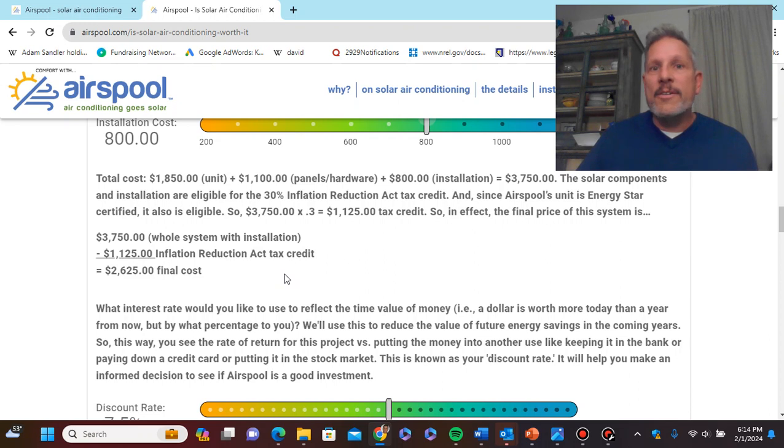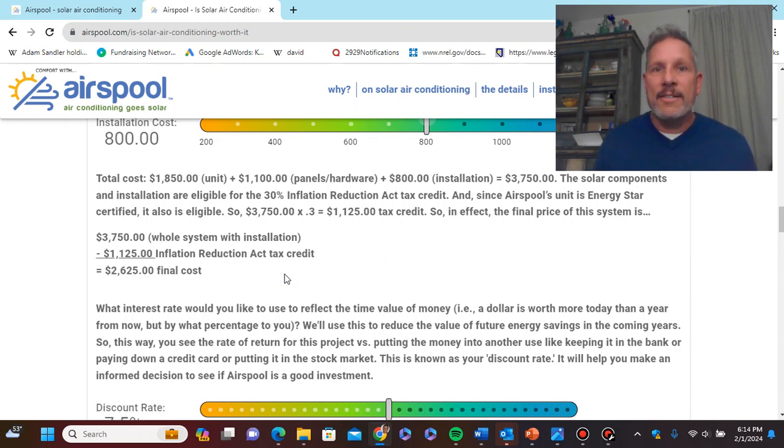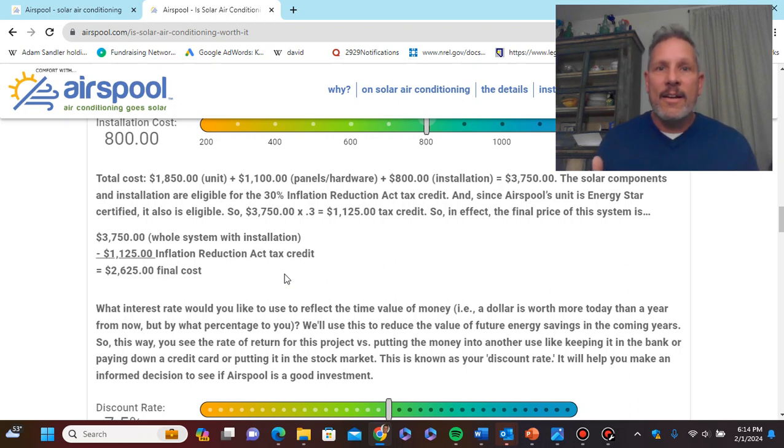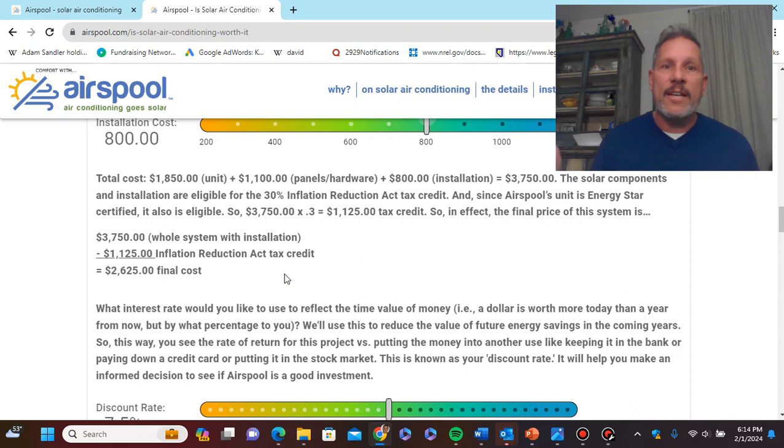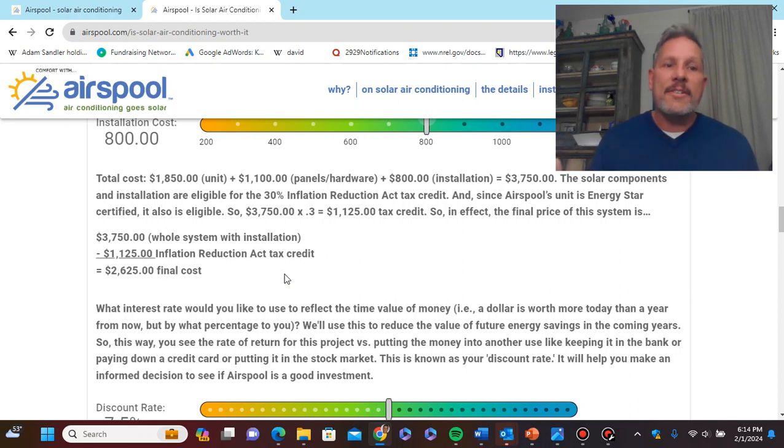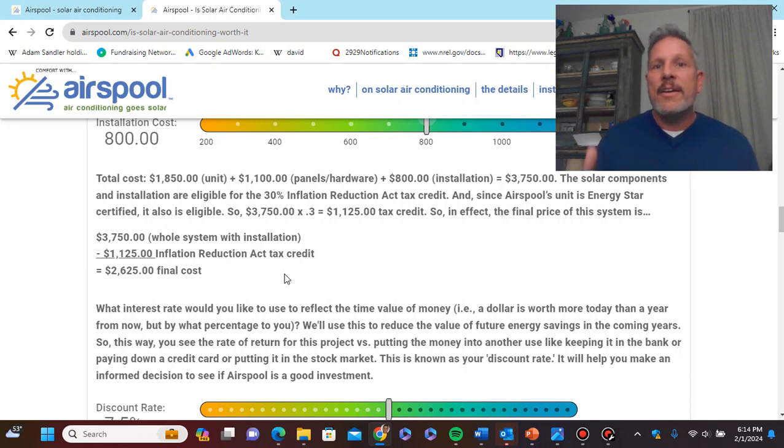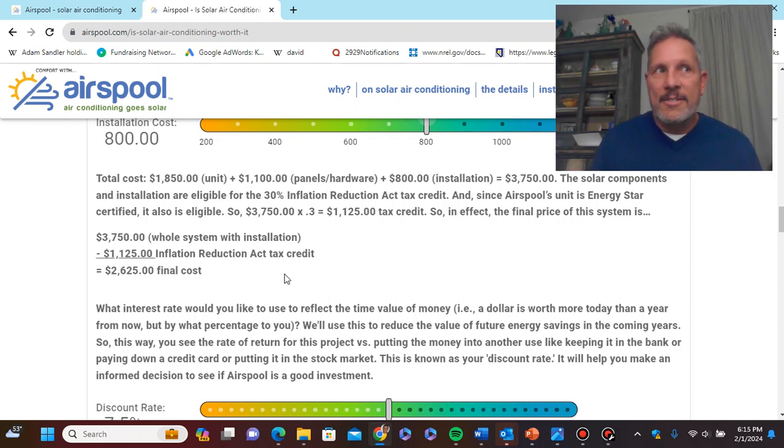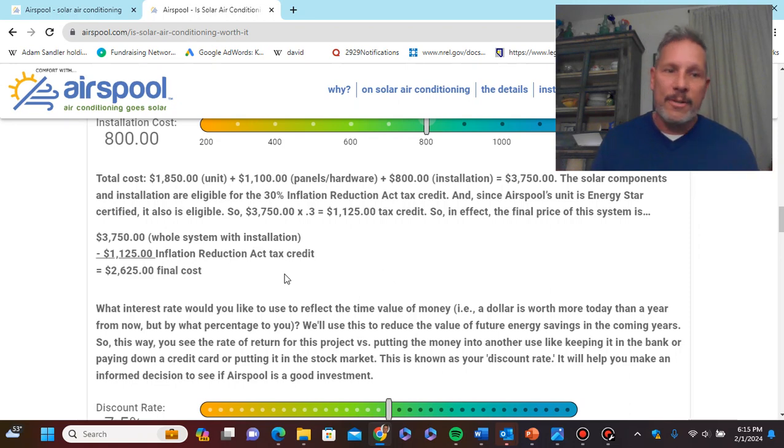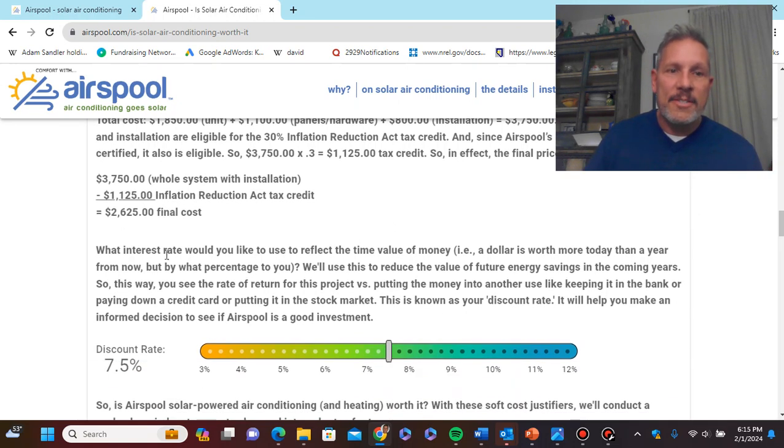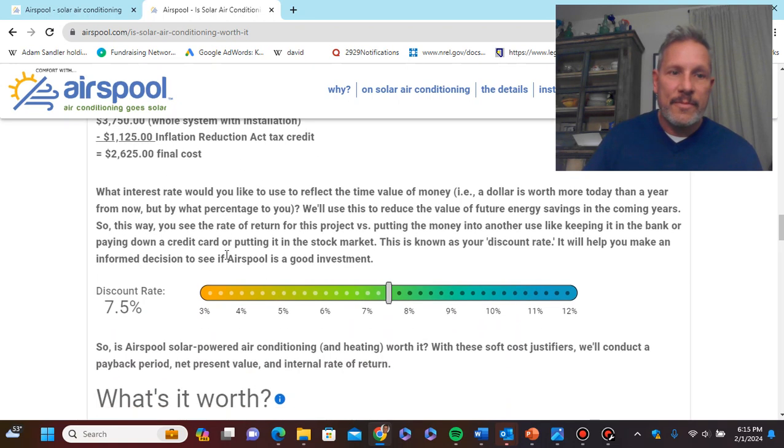Some good news for you, this Inflation Reduction Act, it might not be reducing a lot of inflation, but it's going to be saving you 30% here because airspool units are approved for Energy Star, Energy Star certification at high enough SEER value, HSPF value, EER value, such that you get 30% discount on those, you get 30% on their installation, you get 30% on the installation of the solar panels, you get 30% on the solar panels. So the whole kit and caboodle, 30% off courtesy of the Inflation Reduction Act.